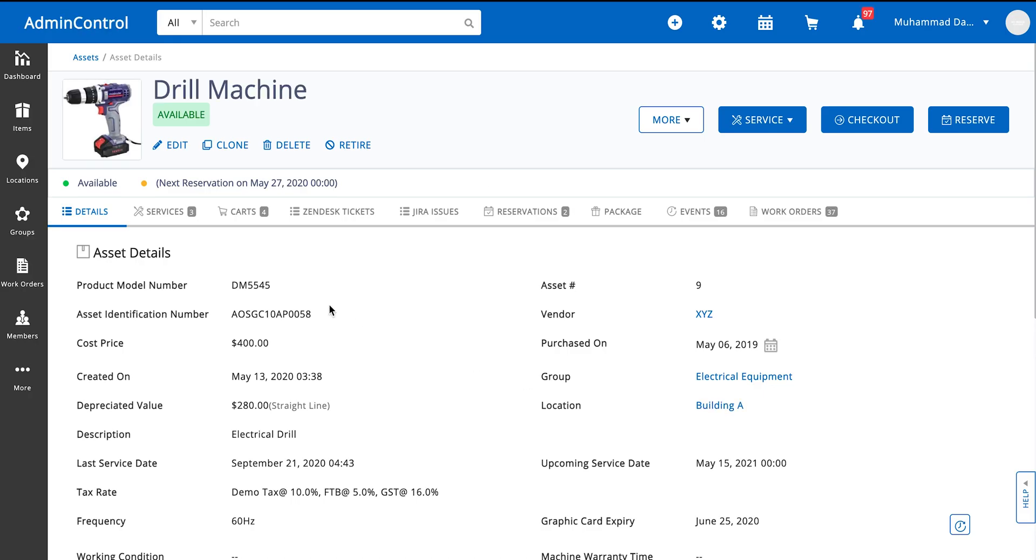So the item has been checked back in. You can see that it's available now and that's how we check out an asset and then check it back in.